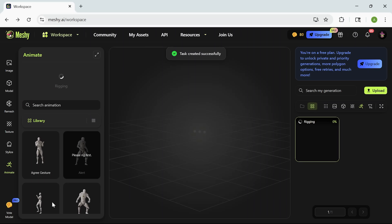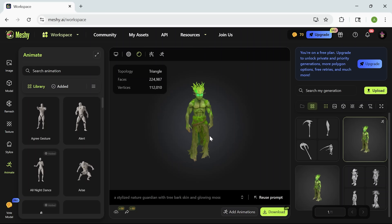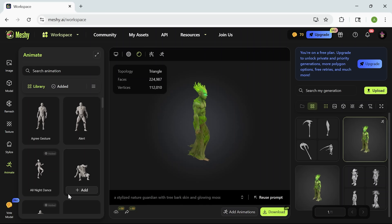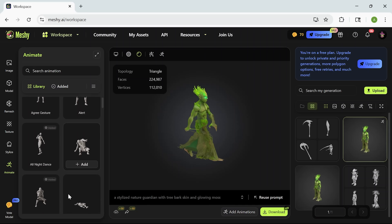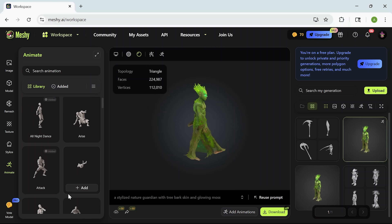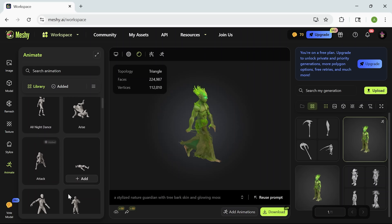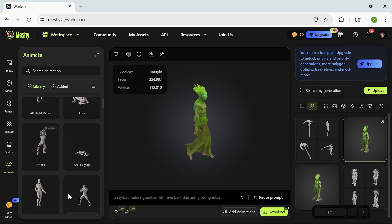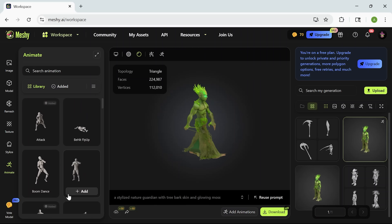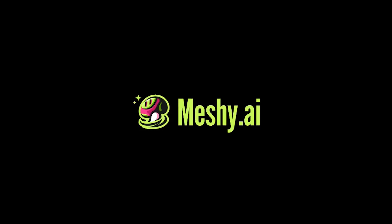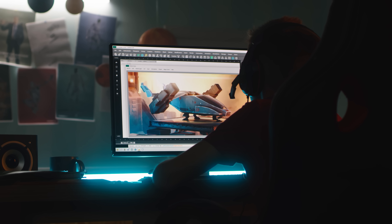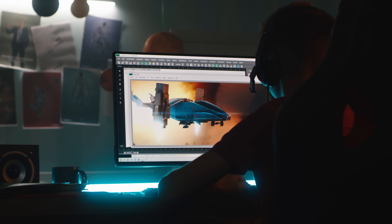And if you want movement, Mesh has that covered too. There's a built-in library of animations, from simple walk and run cycles to expressive gestures and dynamic action poses. You just select the one you want, apply it with a click, and your character comes to life instantly. No setup, no tweaking — just smooth, ready-to-use motion right inside the platform. You can tell Mesh was built with creators in mind. It's not about giving you a half-finished idea, it's about removing the barriers between vision and result.